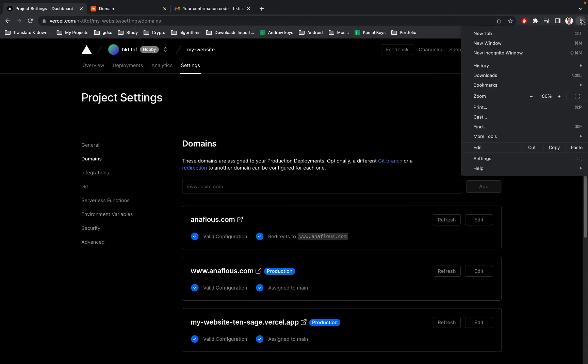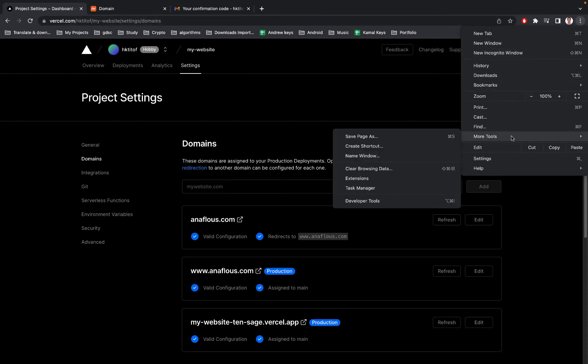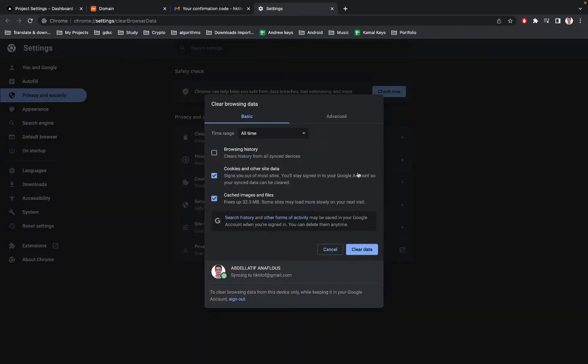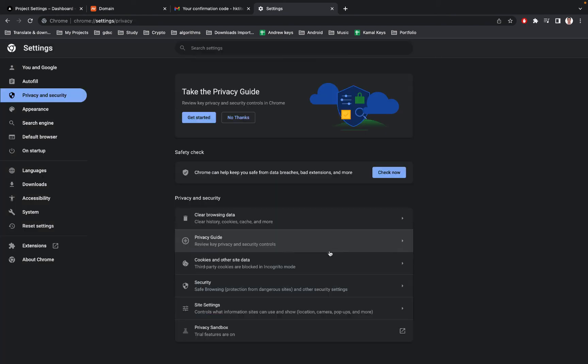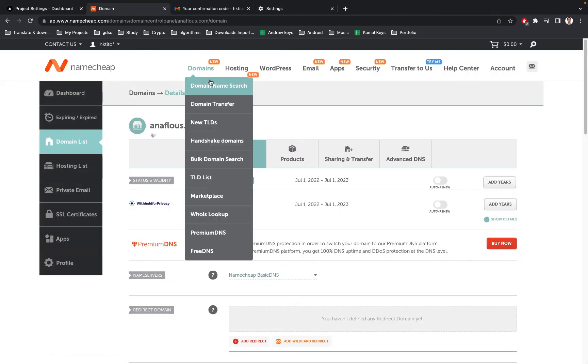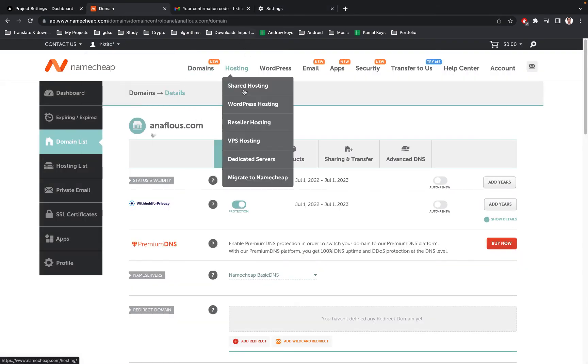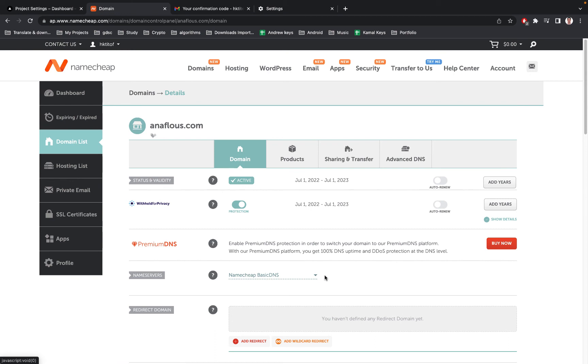For example, for me I'm using Google Chrome, so go to More Tools, then go to Clear Browsing Data. Then clear cached images and files and click Clear Data, and the problem will be fixed whether you configured using name servers or by adding the records.